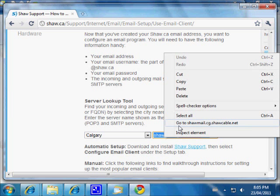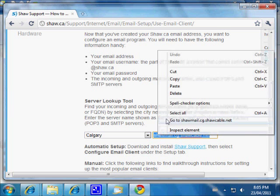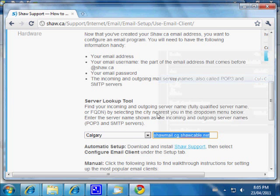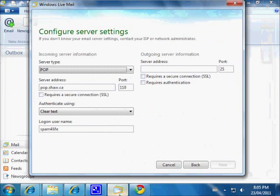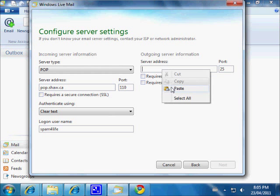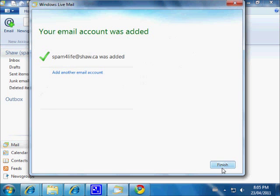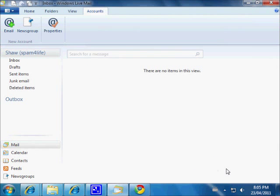We're going to select that server name, right-click on it, and copy it. Then go to Windows Live Mail, click the outgoing server field, right-click, and paste. Click Next, then Finish. And there it is — the email address is set up.